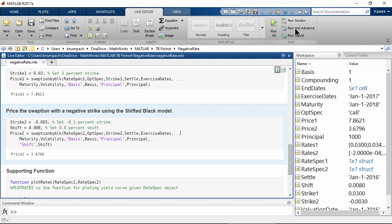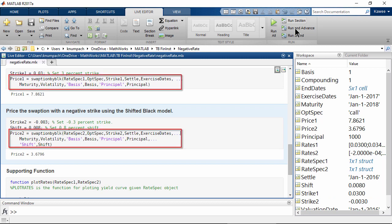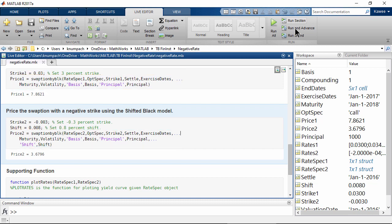As you can see, the function for both positive rates and negative rates is actually the same. MATLAB makes it very simple for you to use the shifted Black model — all you need is to add one more input argument for the shift, and you have already changed it from the Black model to the shifted Black model.